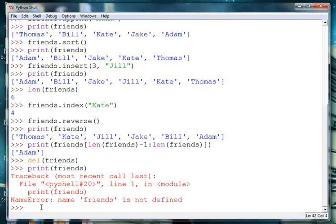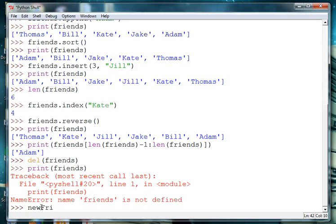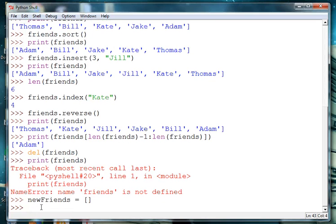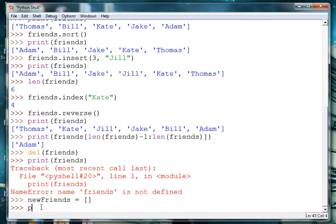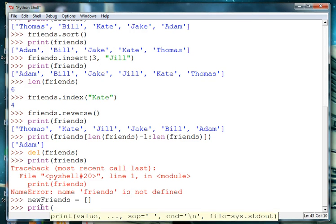And last but not least, we can create empty lists to add things to later. So we can say new friends is equal, and empty list is defined by two empty brackets. And we try to print new friends.